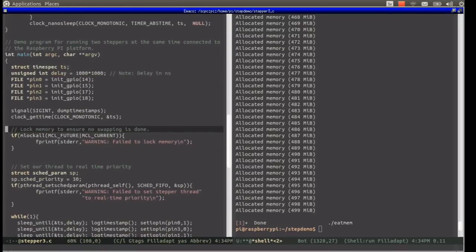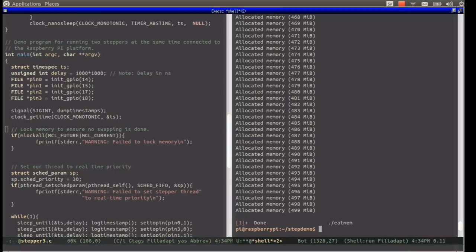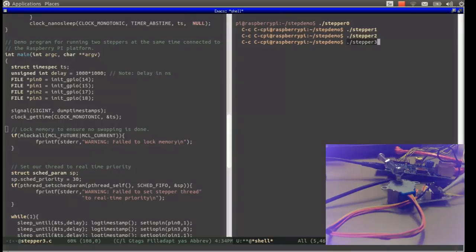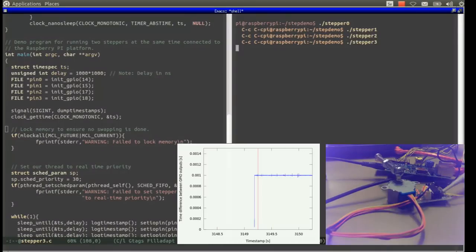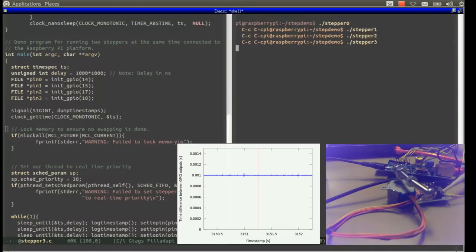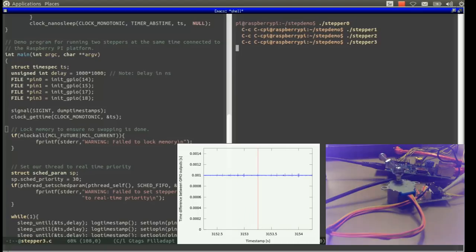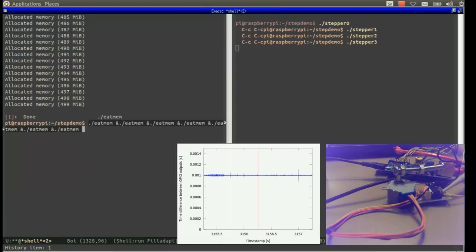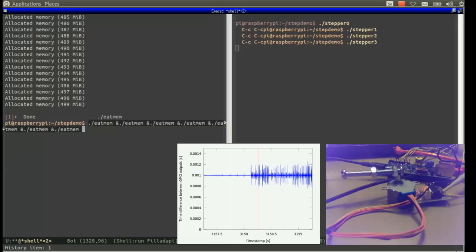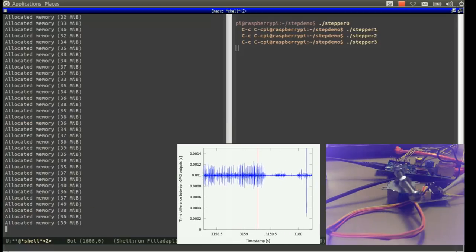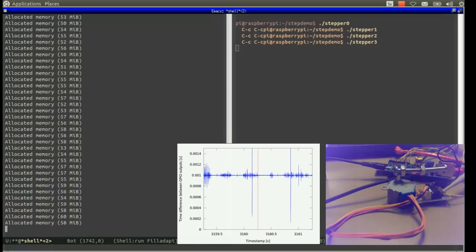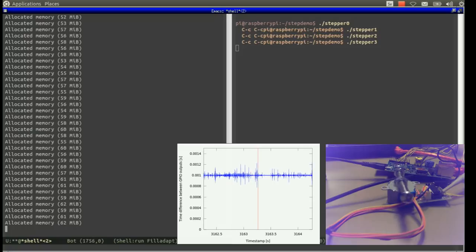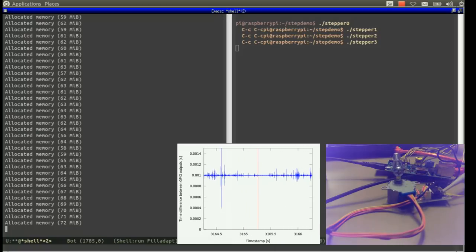As you can see, stepper3.c does this by using the mlockall function. Note that depending on the configuration of your particular Linux system, you may have to be root in order to successfully call mlockall. It could also be noted that you may have to be root in order to set your scheduler class to a real-time scheduler class. However, the Linux distribution I am using on my Raspberry Pi allows these calls as a normal user in some circumstances.